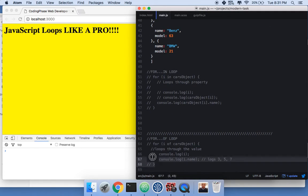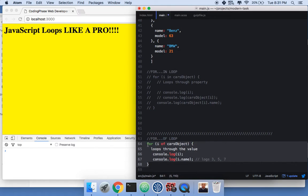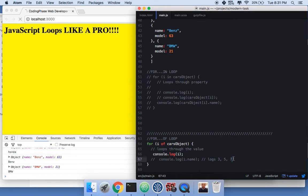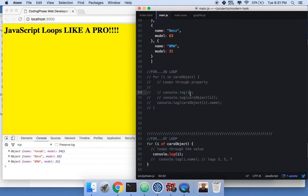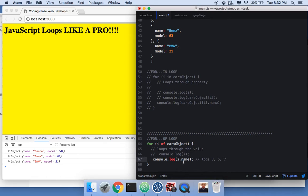For the for-of loop — unlike for-in which gives you the index, for-of gives you the value directly. When you console.log 'i', it gives you the object itself. So instead of writing 'cars[i].name', you just write 'i.name' and it prints out the name directly, because 'i' is already the object.